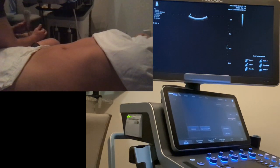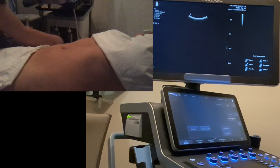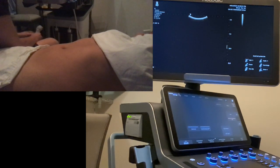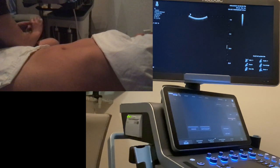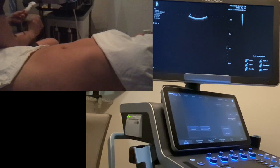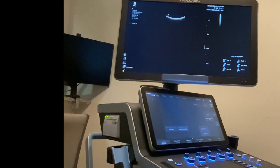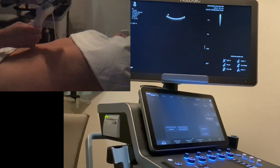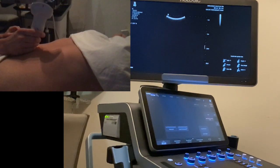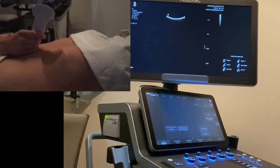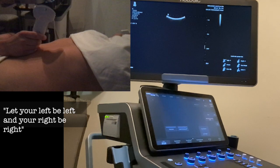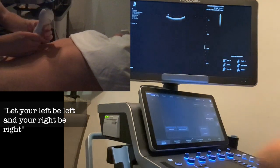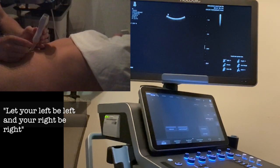I'm using the Hologic Supersonic Mach 30 system with a curved 1 to 6 megahertz transducer. Each transducer has an indicator, and the indicator represents the left-hand side of the screen.